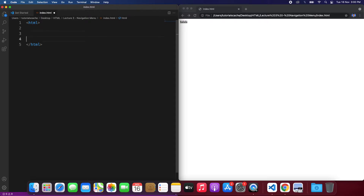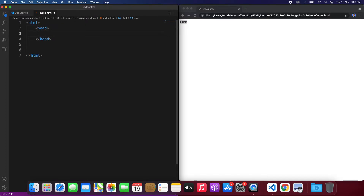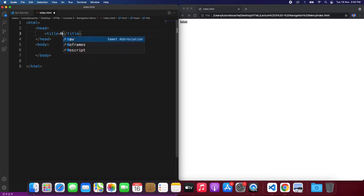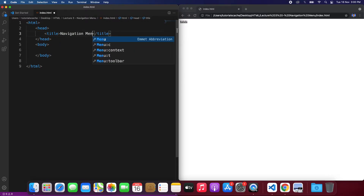So let's get started. We will start with the HTML, and we all know that inside HTML we have two major things. One is called head — in the head we write the CSS and JavaScript — and then we have body. In the head we also have a title tag, and to show the title instead of the file name, we can call it 'Navigation Menu'.